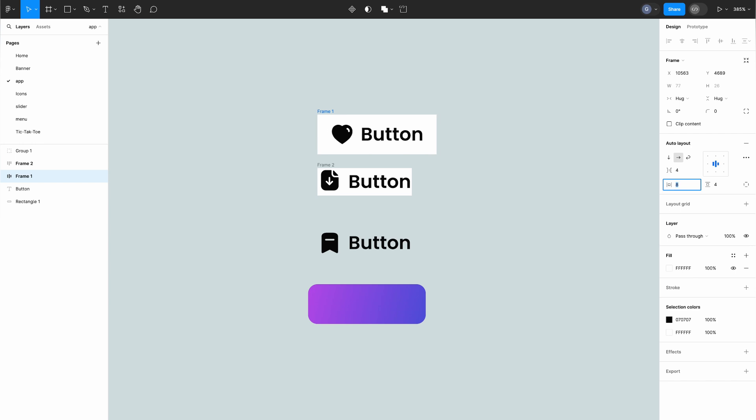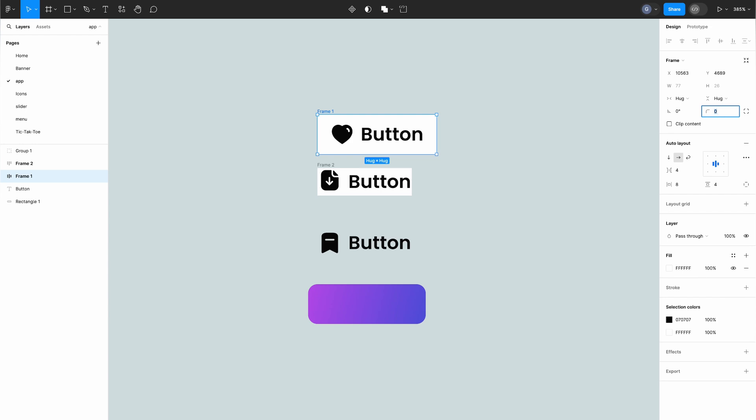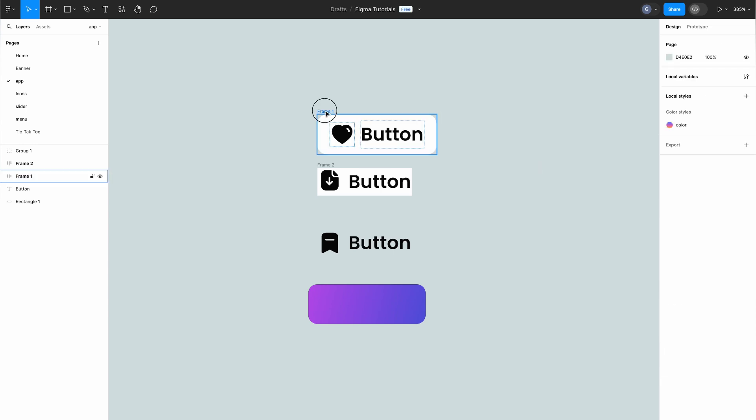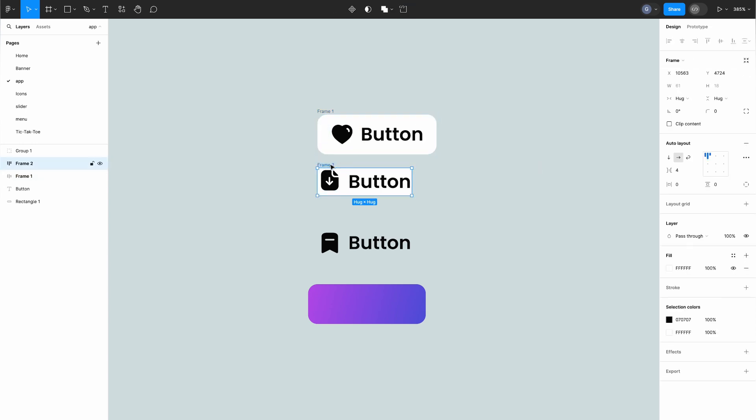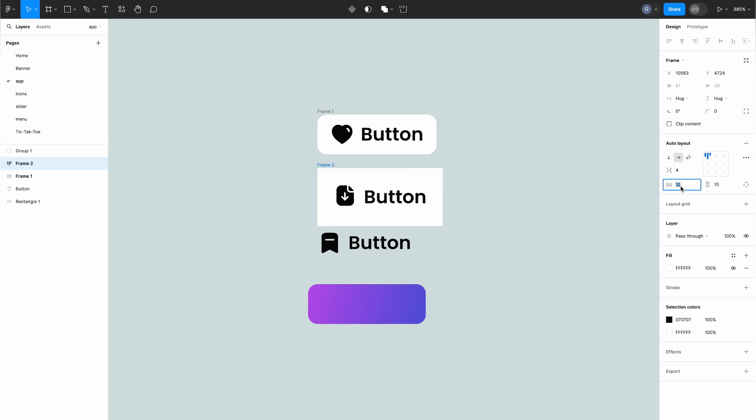But wait there's more. With auto layout we can also add padding to our elements giving them that extra bit of spacing and refinement. Just imagine a beautifully designed button with a perfect 10 pixel padding. It's design magic at its finest and here's where things get really interesting.